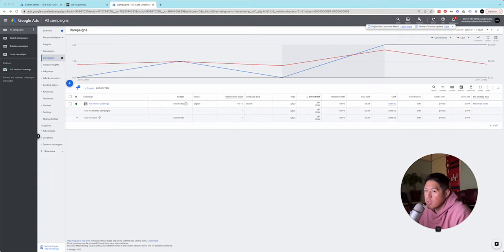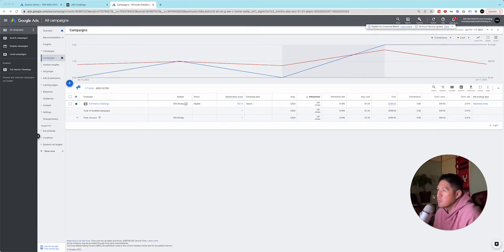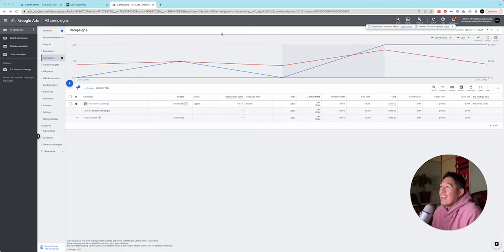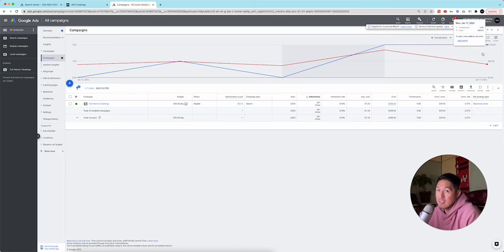All right, gonna do this quick video on the $100 experiment for three days. It looks like, so number one, I didn't turn it off Sunday because I was dead, so that's not good.